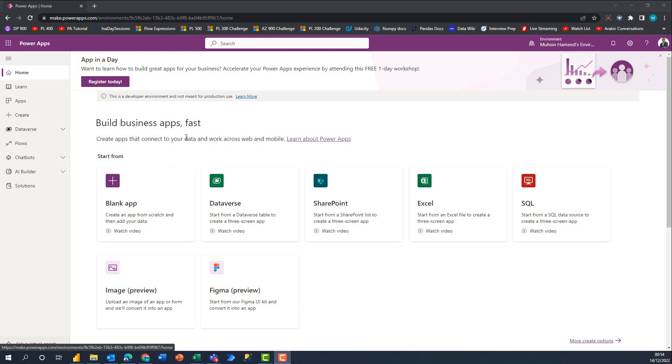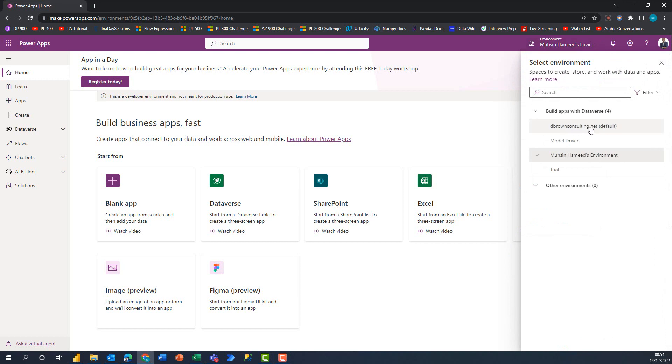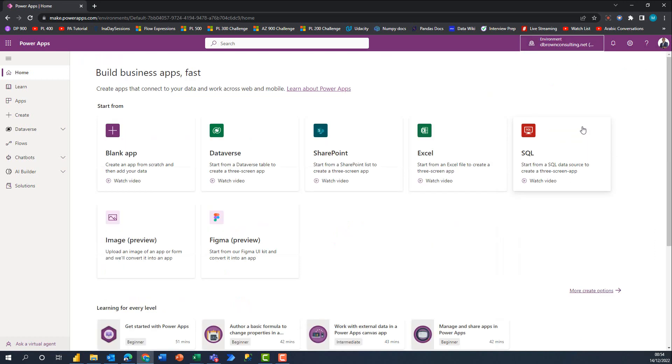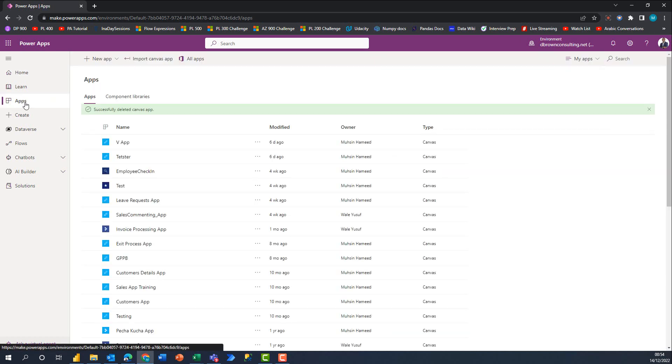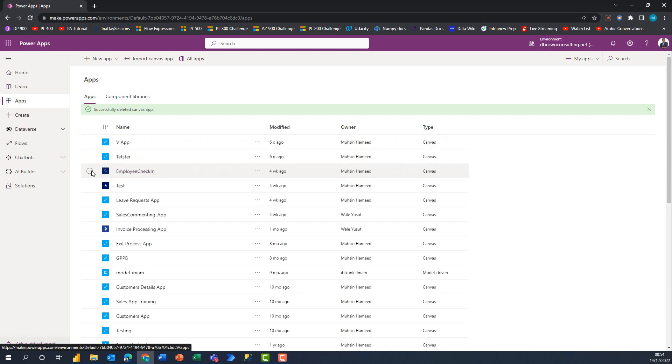The very first thing you need to do is sign into your Power Apps environment, which is what I've done at the moment. I'm going to switch to this particular environment and navigate to the apps that I've built here. I'll look at one of the apps that I have within this environment, which is this Employee Check-in application.